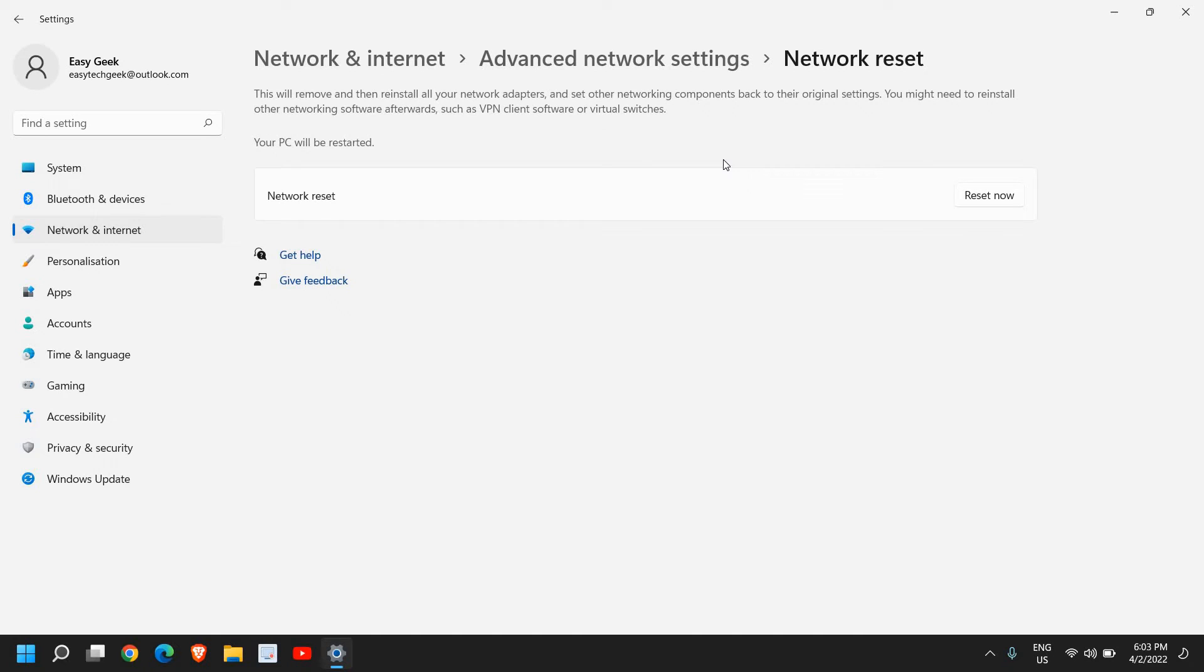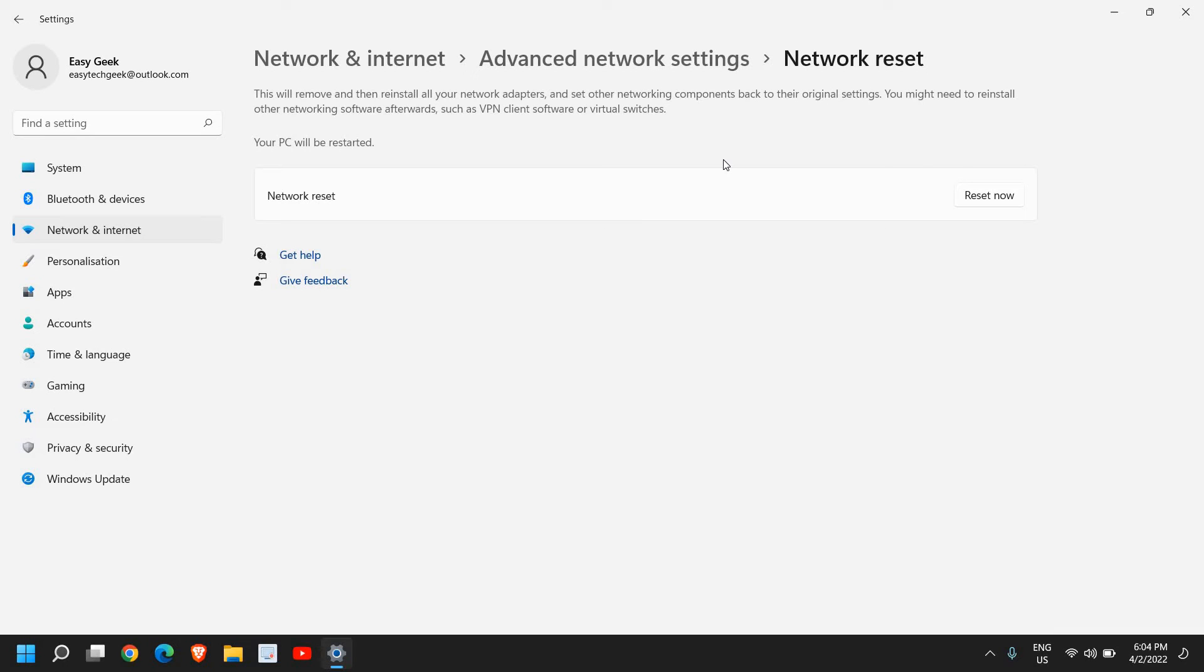And set other networking components back to their original settings. You might need to reinstall other networking software afterwards, such as VPN client software or virtual switches. So if you have that, once this is done you need to restart the computer and you might need to connect to your Wi-Fi and enter the Wi-Fi password to fix your Wi-Fi issue.